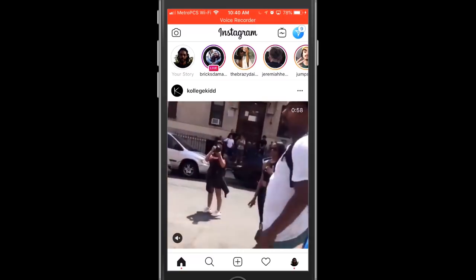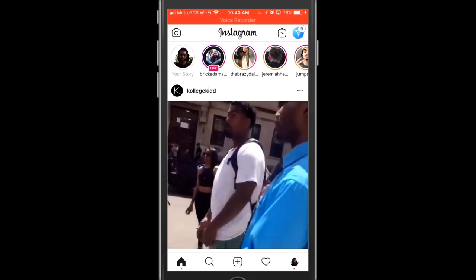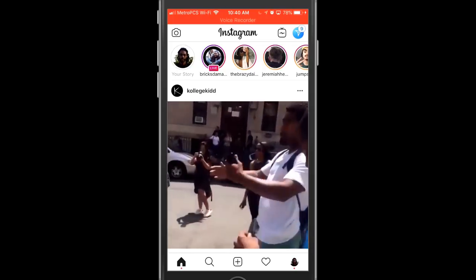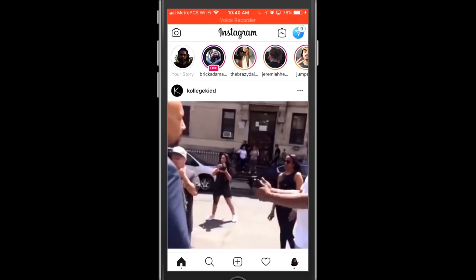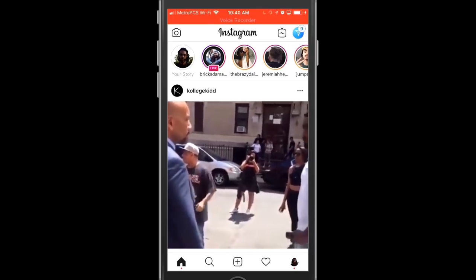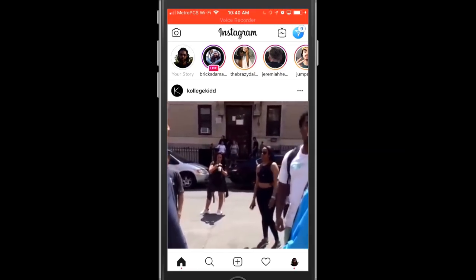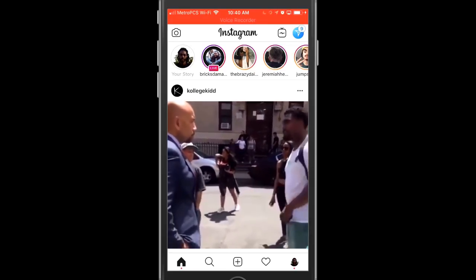Alright guys, so here we are inside of Instagram. The first thing that you'll want to do is make sure that you have the most recently updated version of the app. If you haven't updated your Instagram app in a while, just go ahead and do so so you can follow along in this tutorial.